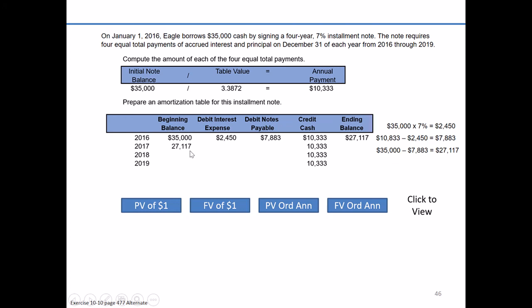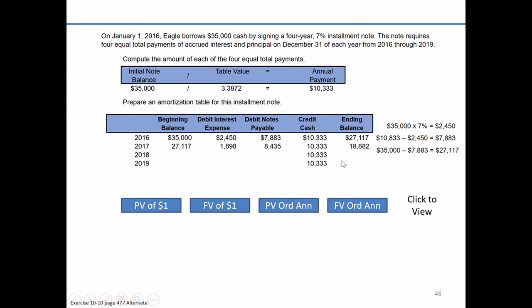Moving forward, $27,117 is our beginning balance as of 2017. That amount is outstanding from January 1st to December 31st until we make the payment, so we multiply by 7% to get interest expense of $1,898. Subtracting that from the total cash payment of $10,333 leaves a reduction of notes payable of $8,435. Subtracting $8,435 from the beginning balance of $27,117 gives us an ending balance of $18,682 as of 2017.